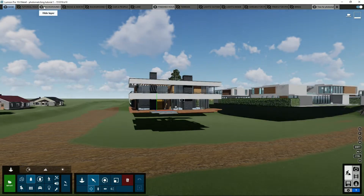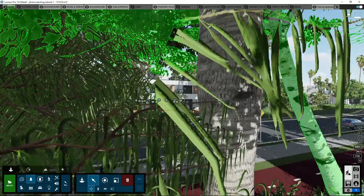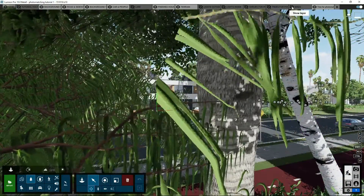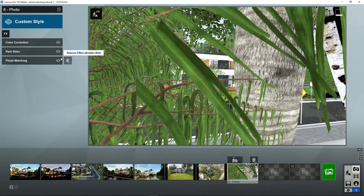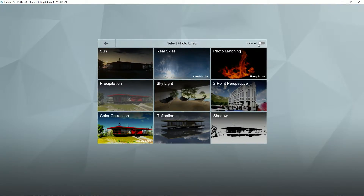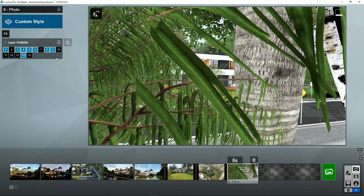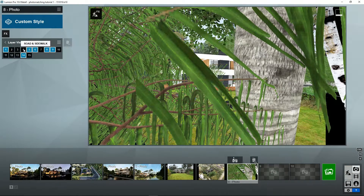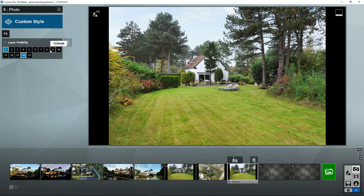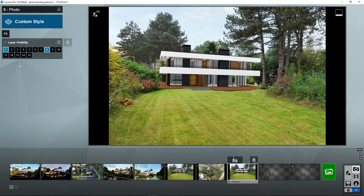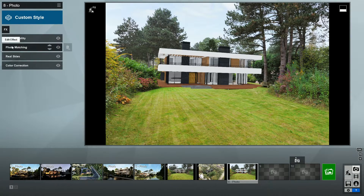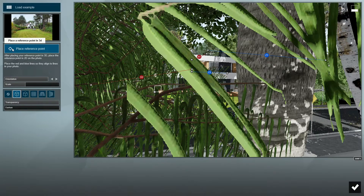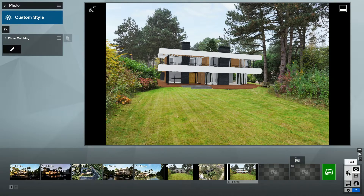If you want to include other elements from your design that were in other layers, you can do so using the Layer Visibility effect in photo mode. With this effect we can switch on or turn off any number of layers, which allows us to quickly render different images using elements from different layers. Notice that while inside the photo matching effect editor, the Lumion objects you see correspond to the active layers from the editor mode and not from the Layer Visibility effect.